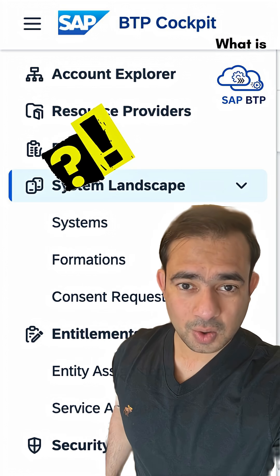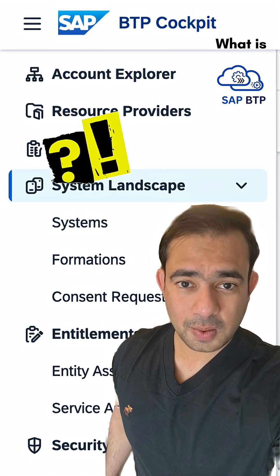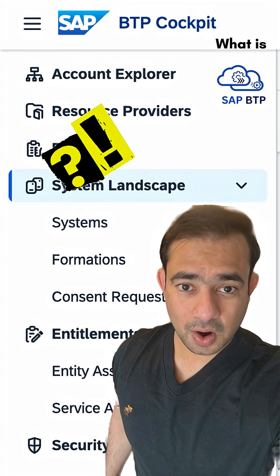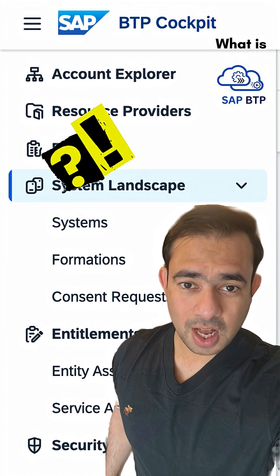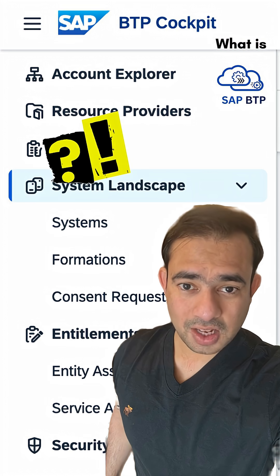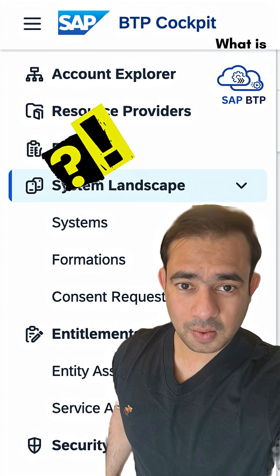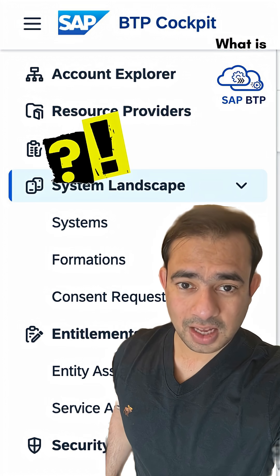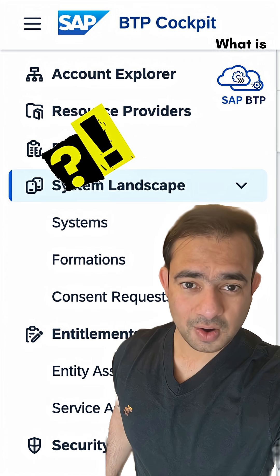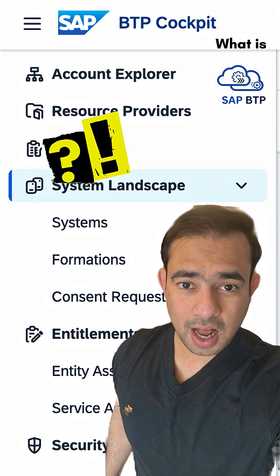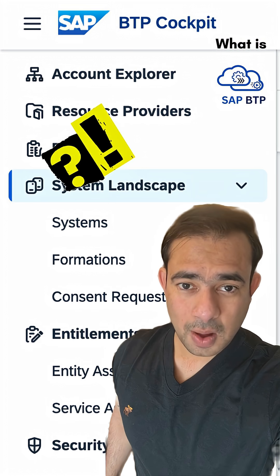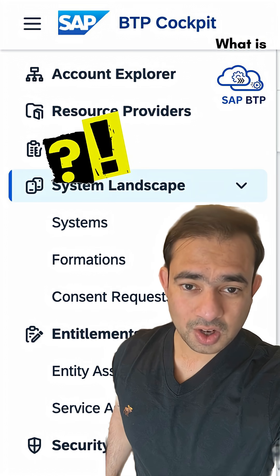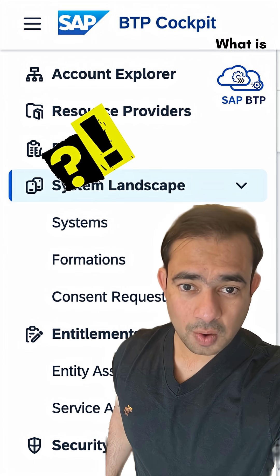Hey folks, time to unpack SAP BTP — for both experts and total beginners. SAP BTP, or Business Technology Platform, is SAP's cloud-based platform to build, integrate, and extend SAP apps without disrupting the core.